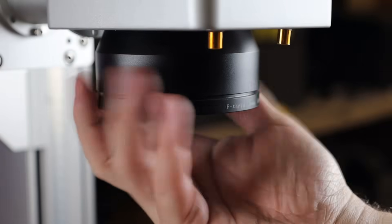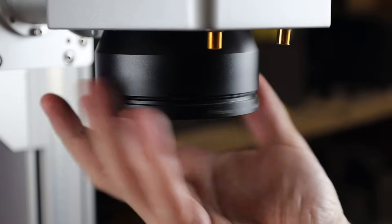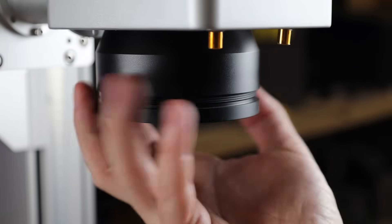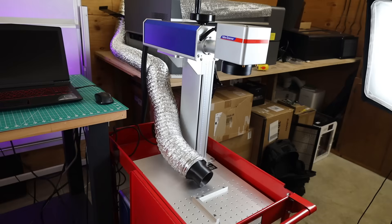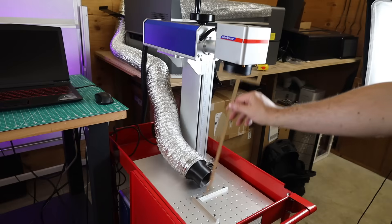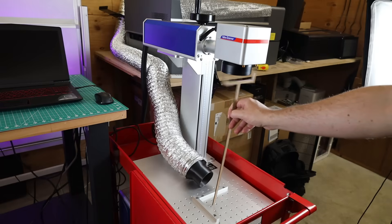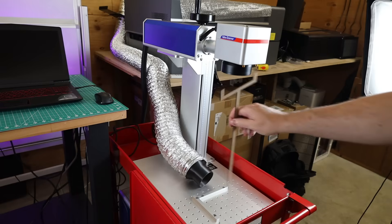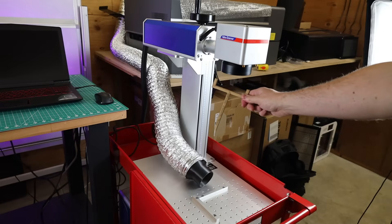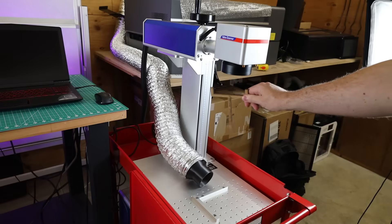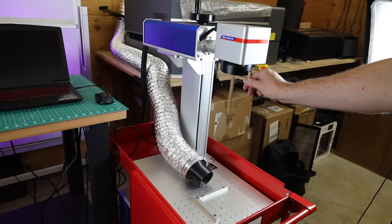And swapping out the lens is pretty easy. Just unscrew it. And then just screw in the one that you want to use. So for the larger lens, this is the focus distance. But when it comes to the smaller one, this is the focal distance. So definitely a big difference.